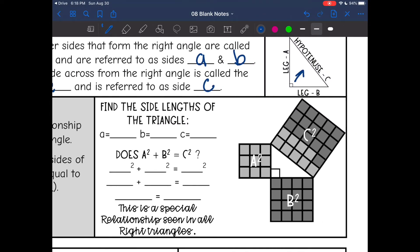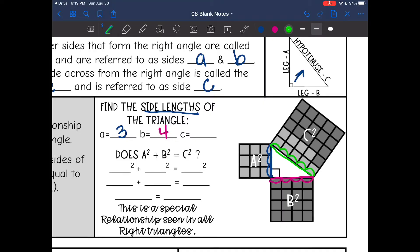Let's prove that A squared plus B squared equals C squared with this picture. Side A is the side length of the triangle here, and I can count that it's 3. And C is the hypotenuse, and I can count that it's 5. So we want to know: does the Pythagorean Theorem work with this triangle? A was 3, B was 4, and C was 5.